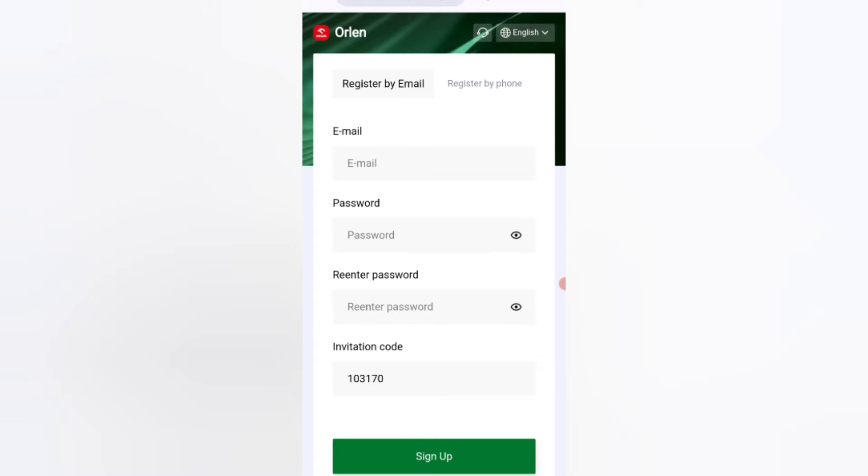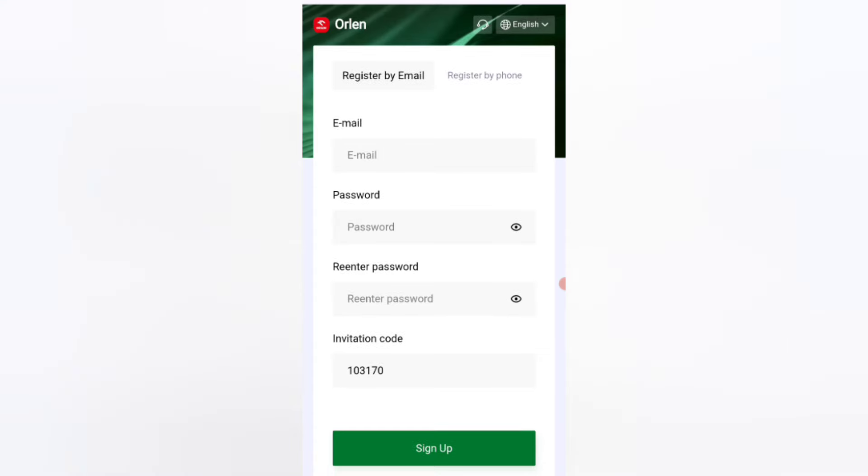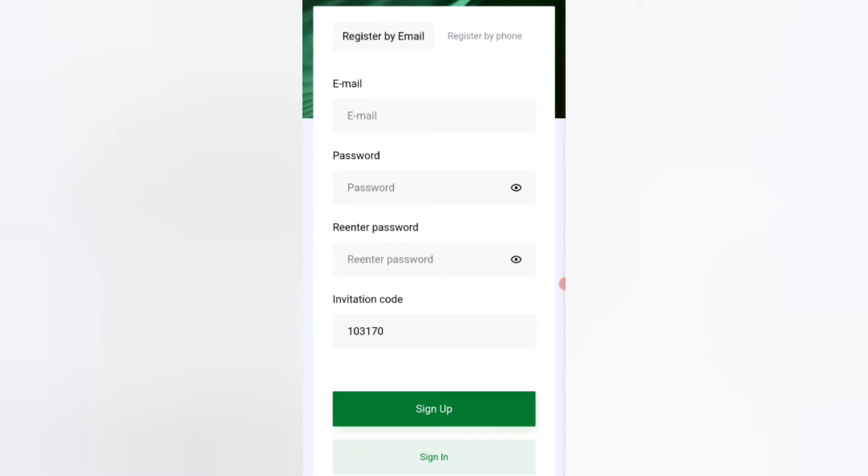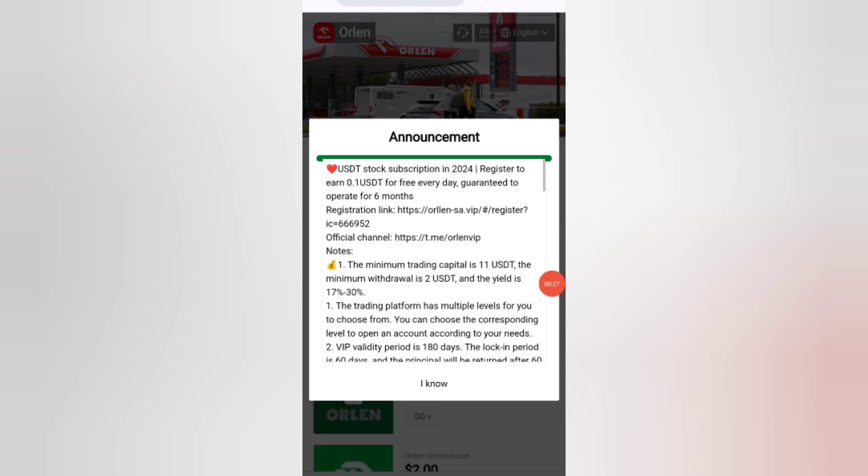First of all, enter your email, then enter your login password. Then enter and re-enter password. Then enter my invitation code. After that, click on sign up.